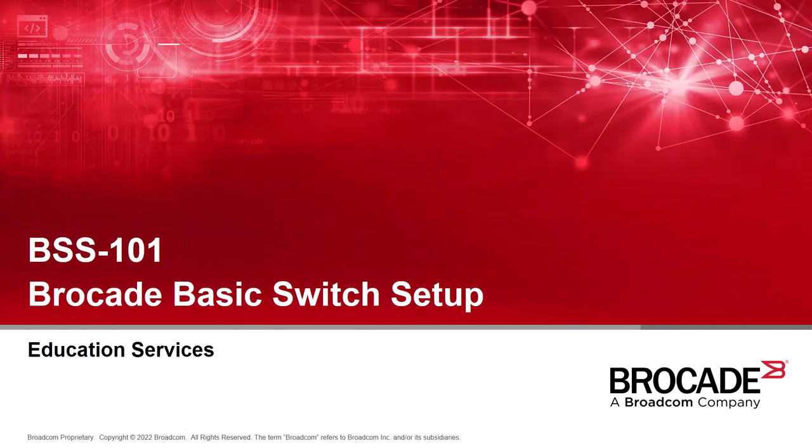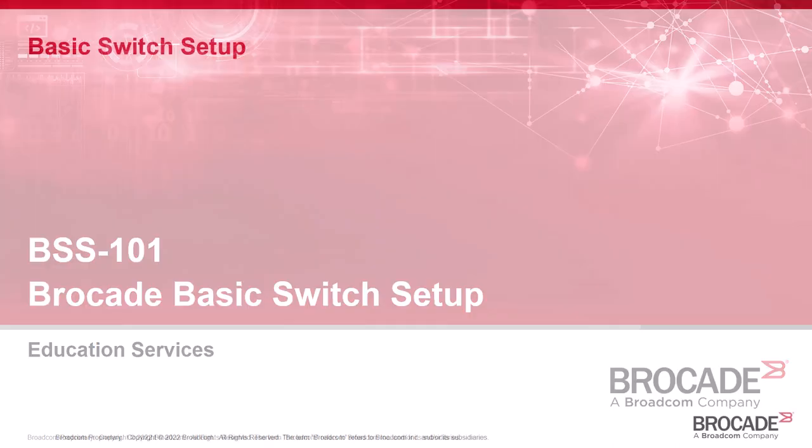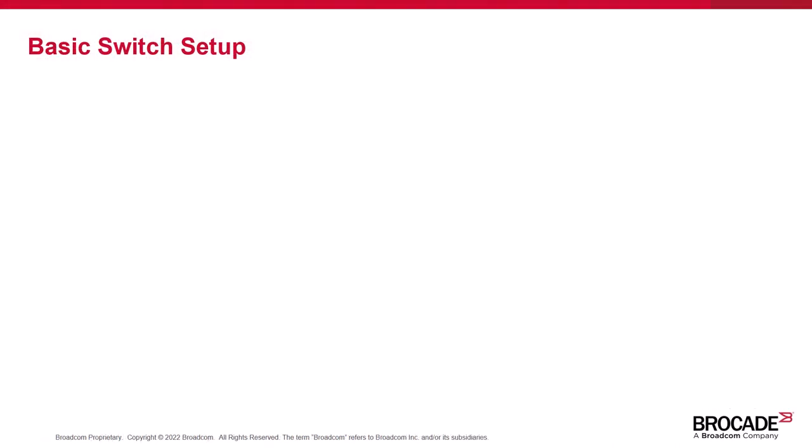Hello and welcome to Brocade Basic Switch Setup. In this short video, we're going to take a look at just how easy it is to set up a Brocade Switch. Although Brocade Switches have many advanced features and functionality, Basic Switch Setup is actually pretty simple.